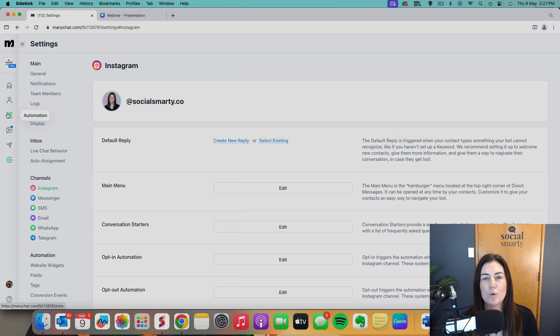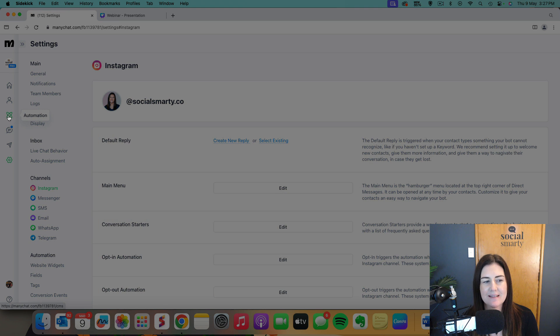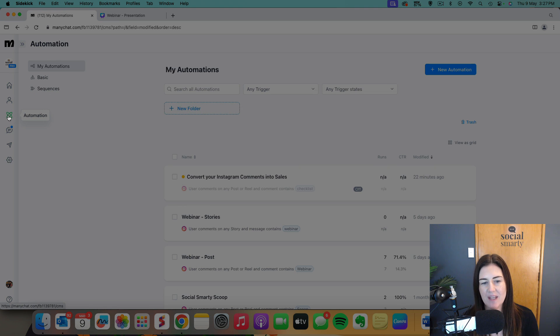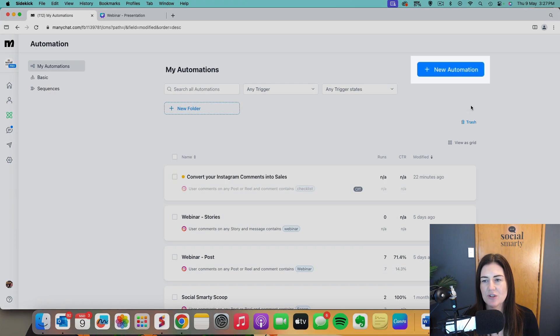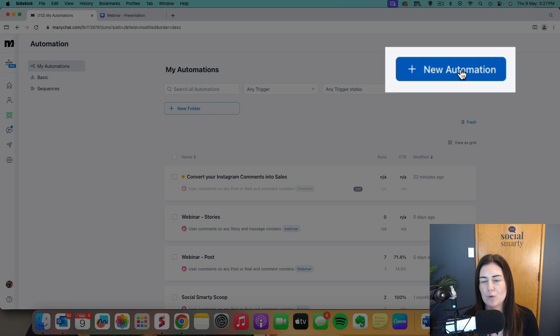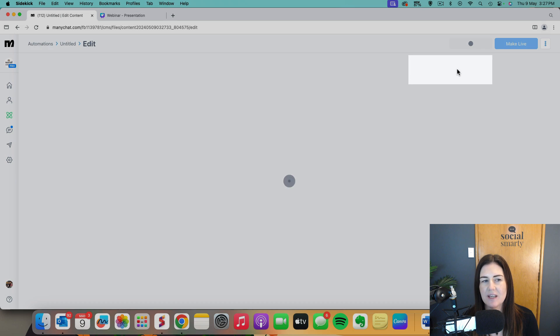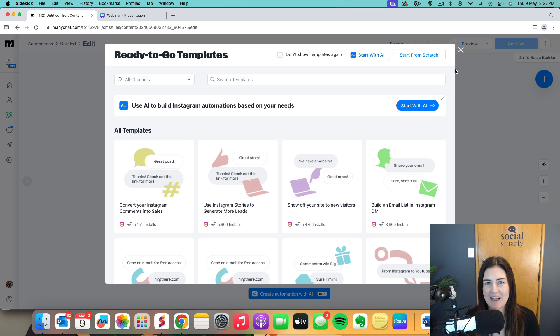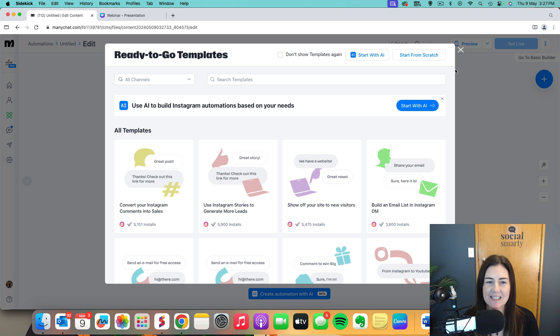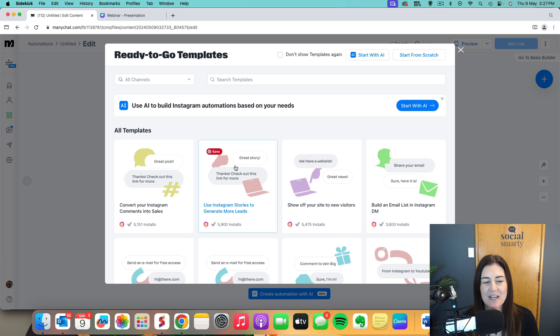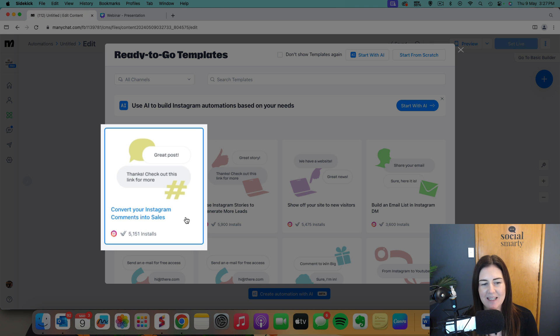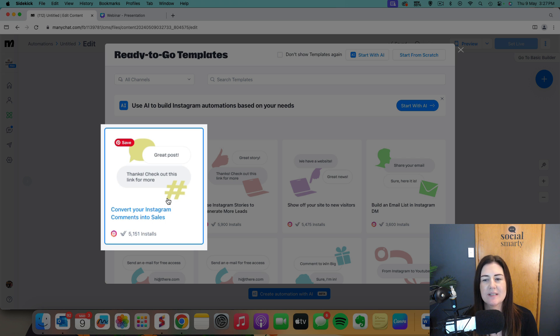So then we go to the automation section on the left hand side and we're going to create a new automation. Now the really cool thing is that there's a whole lot of templates. So we don't start from scratch, we use a template. The template we're going to use is this one here called Convert Your Instagram Comments into Sales.